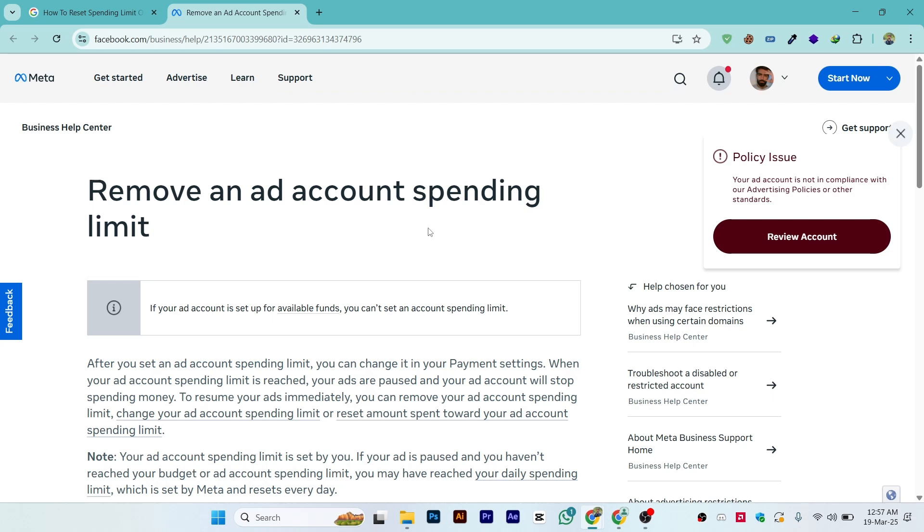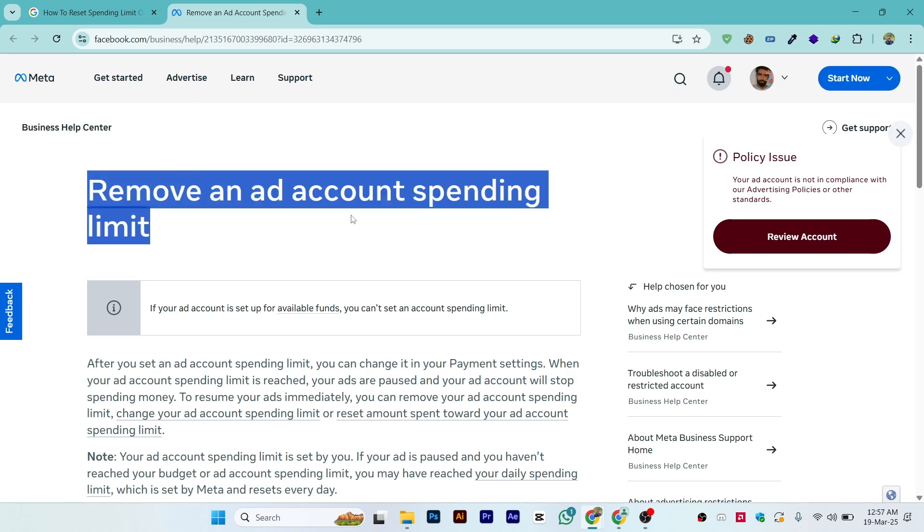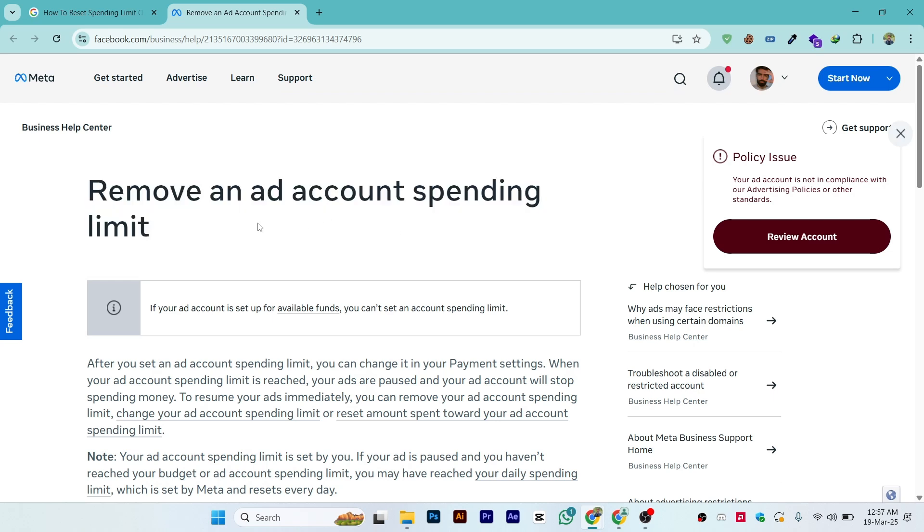Hi guys, in this video I'll show you how you can remove or increase your spending limit on ad account in Meta or Facebook.